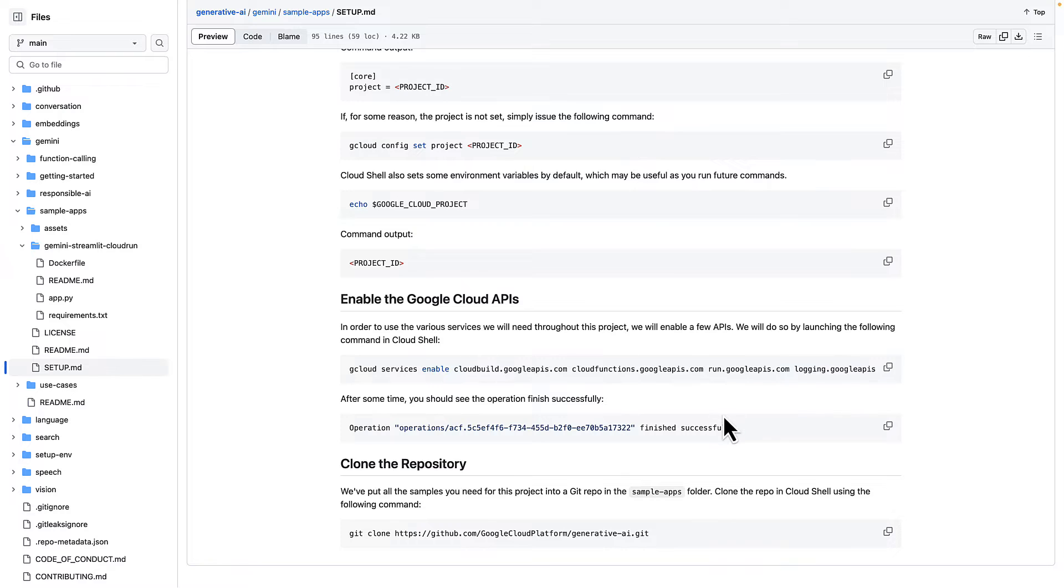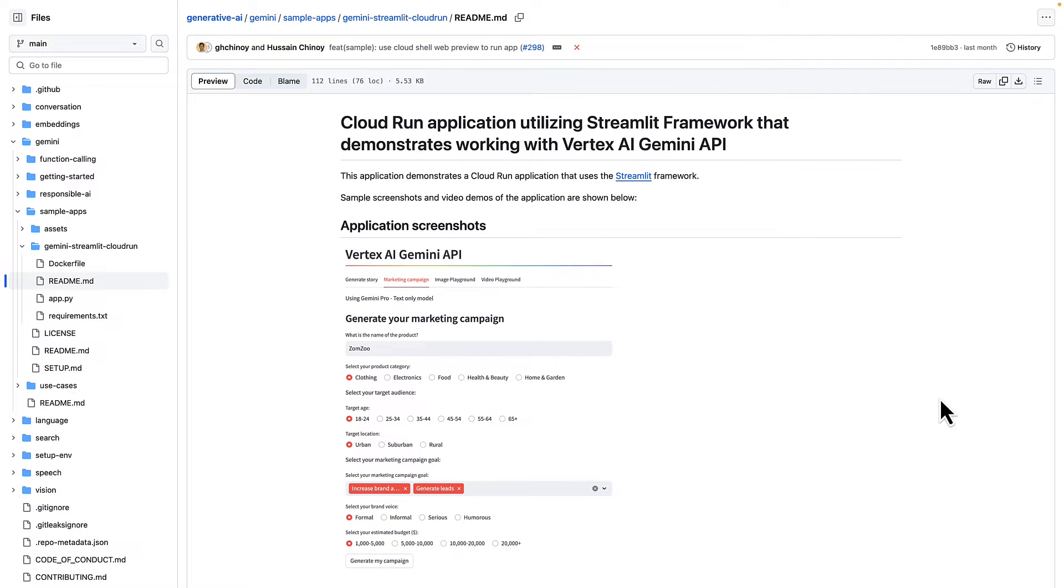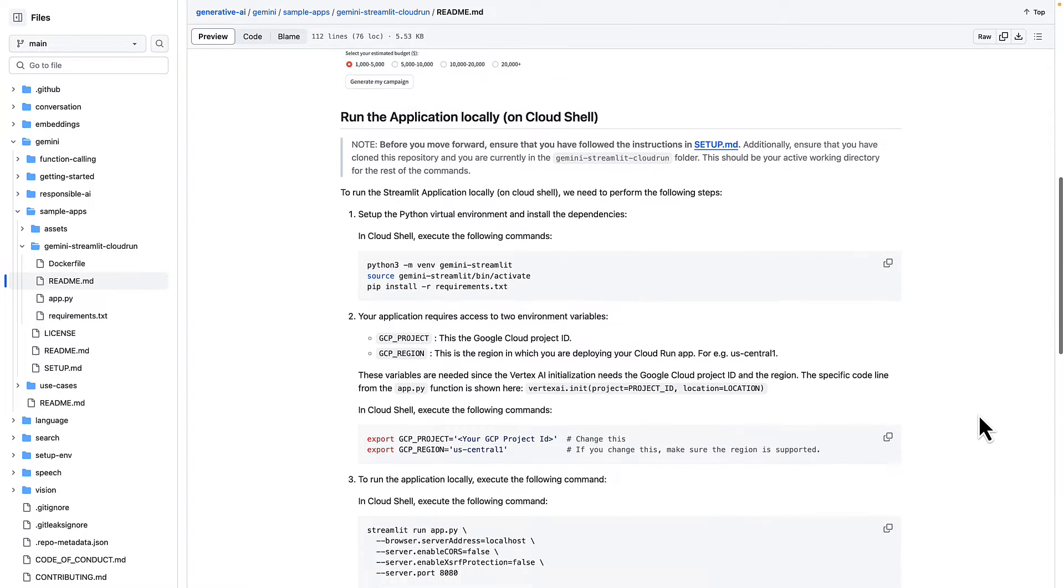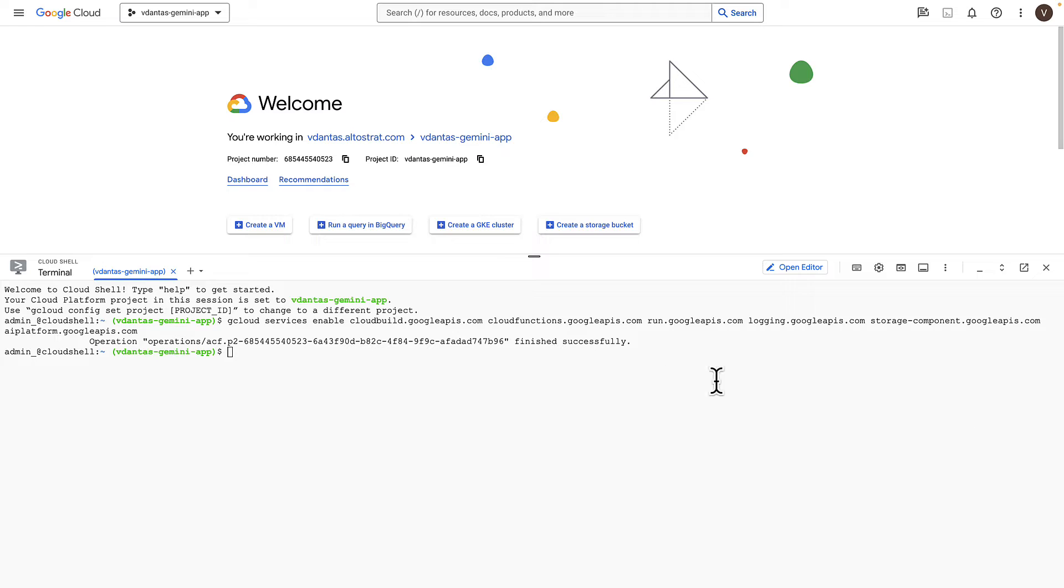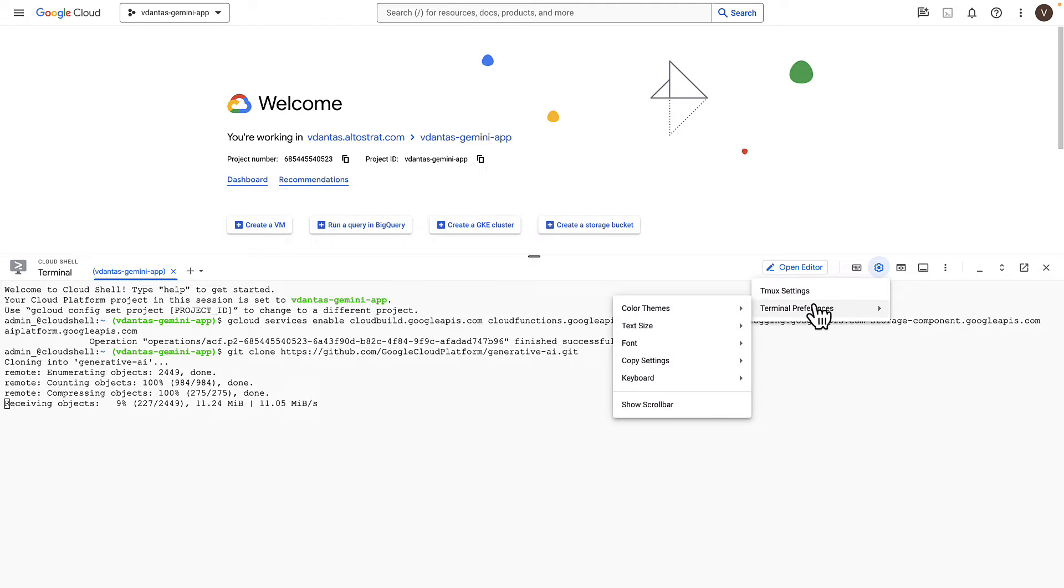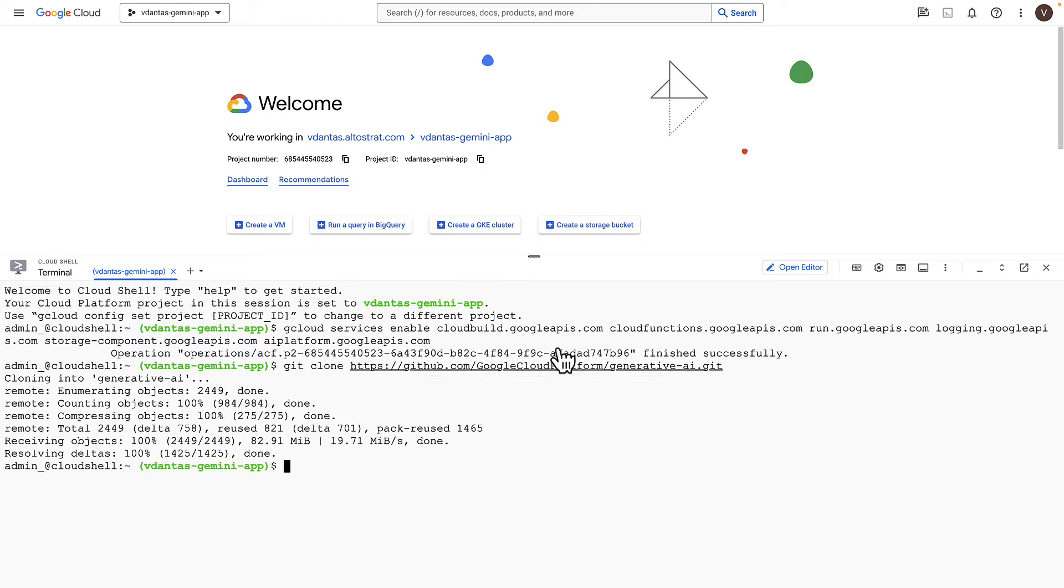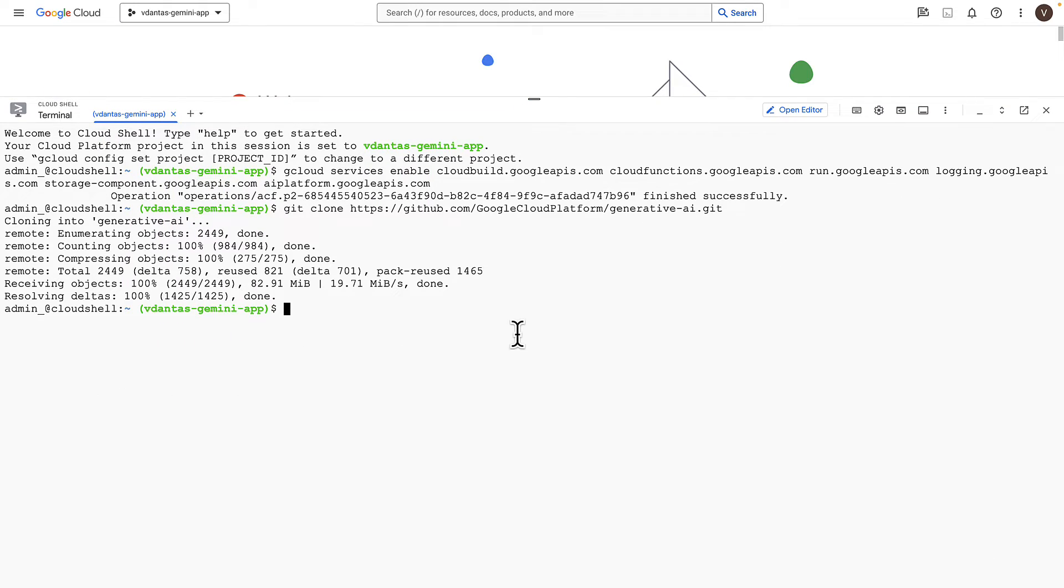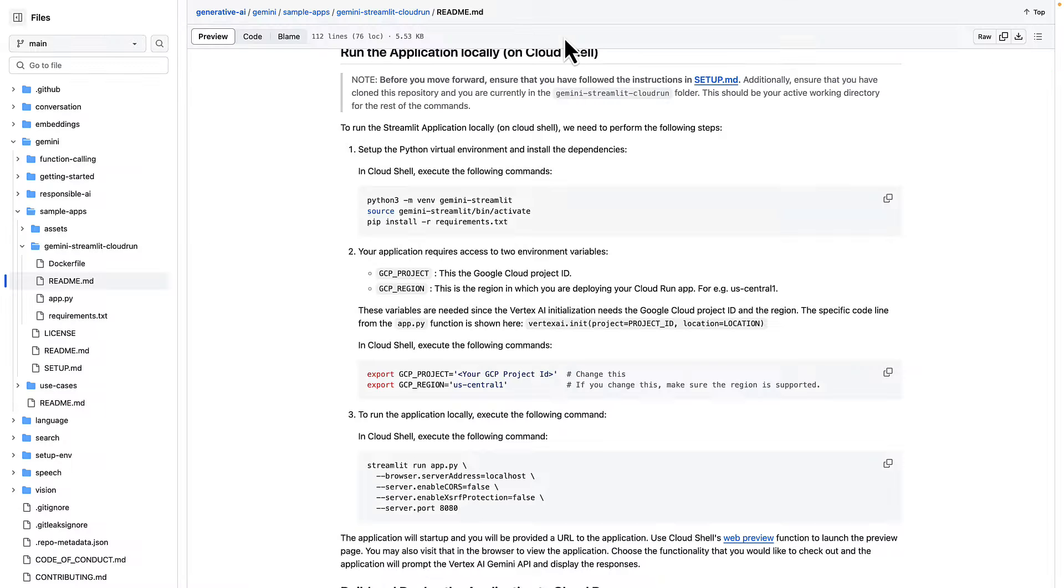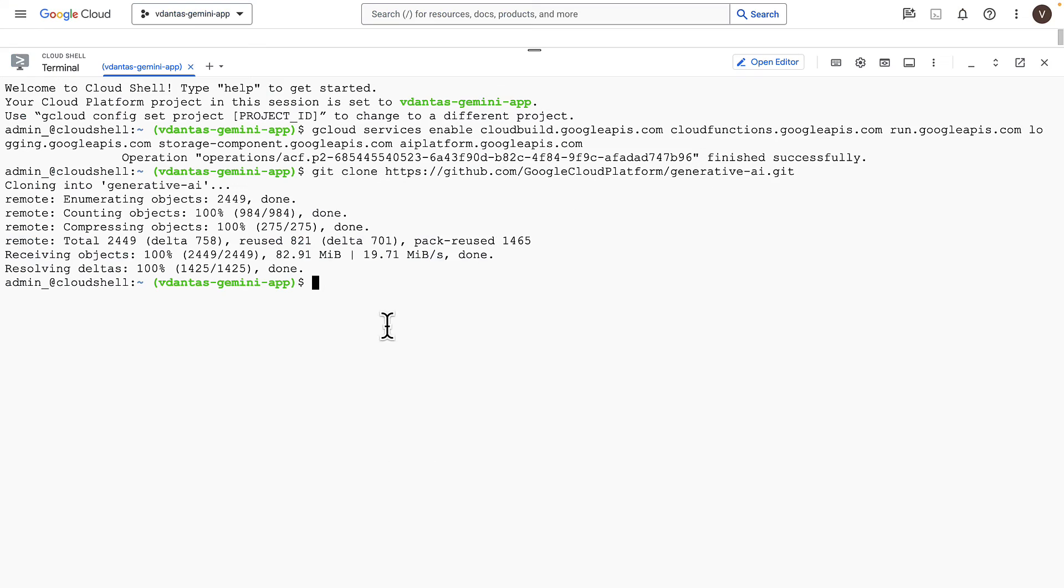And once this is done, I can clone the repo and follow the instructions in the readme file here. Let's go back to Cloud Shell. I'm going to clone that repo. Let me make this text a little bit bigger. Let's copy that, paste that in and run it.